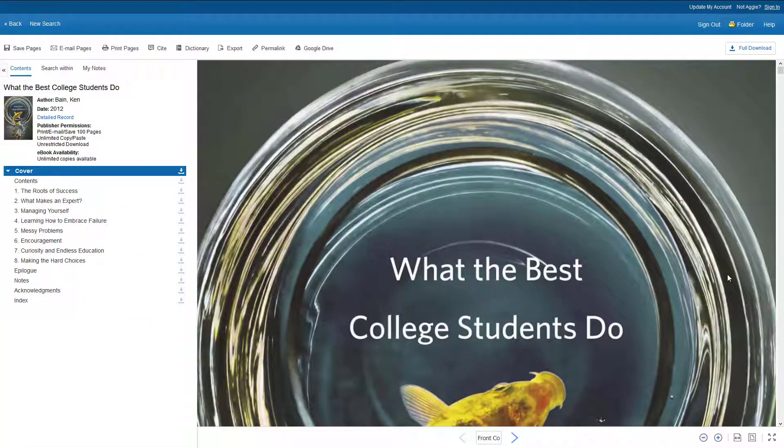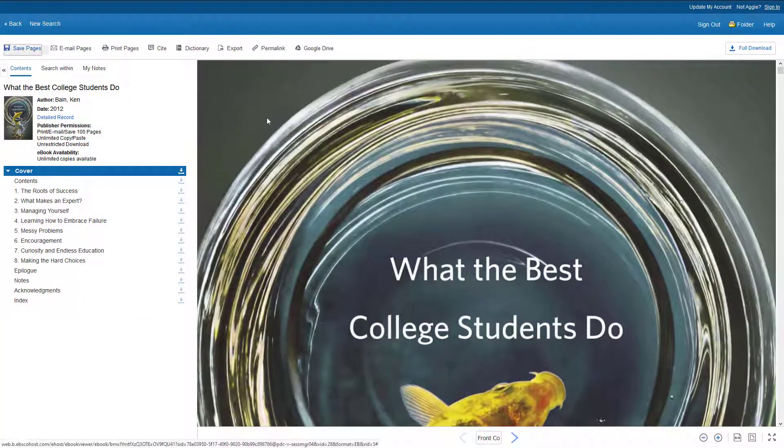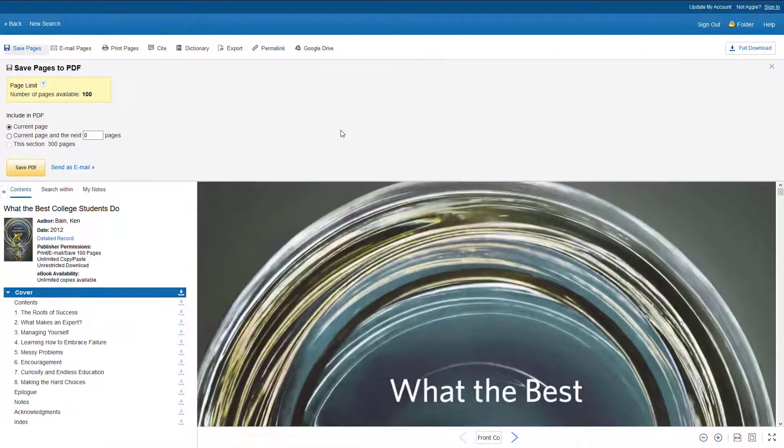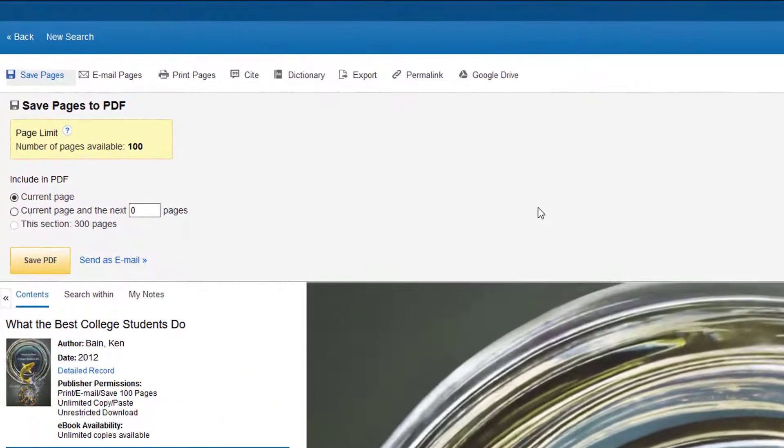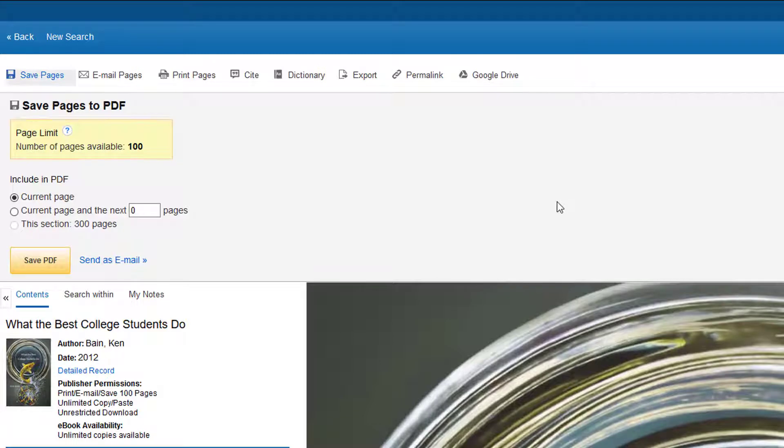Some e-book providers allow you to download and print within the e-book's full-text viewer. For instance, select EBSCO e-books allow you to download, print, or email as a PDF file up to 100 pages, while other e-book providers have no limitations on downloading and printing.